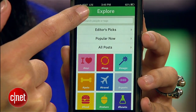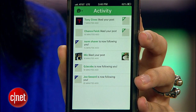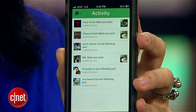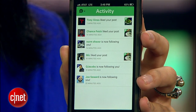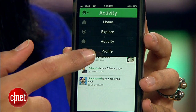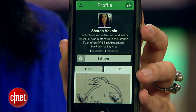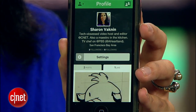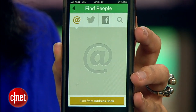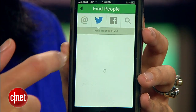There's also an Activity menu, where you'll see news about who's following you and who's liking or commenting on your videos. And last of all is the Profile tab. Here you'll see all of your Vine videos, your likes, and if you tap this icon in the corner, you can add people by searching for them in your address book.